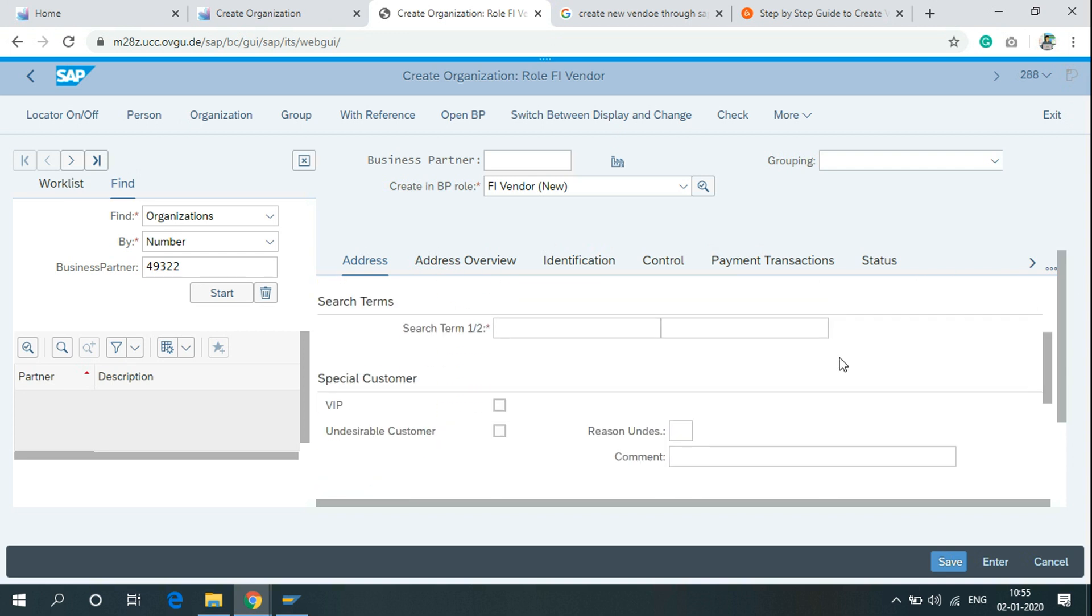In the search term, you can write any three-digit or four-digit number for your convenience.